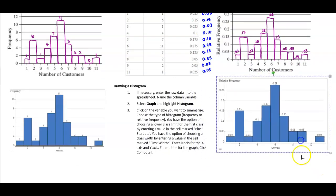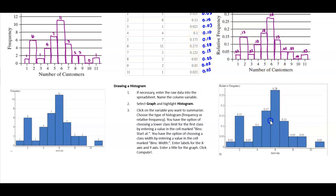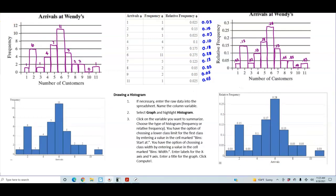The only difference I can see is that StatCrunch didn't round one value to 0.18, but everything else is the same when we round to two decimal places. There is our relative frequency histogram using StatCrunch.